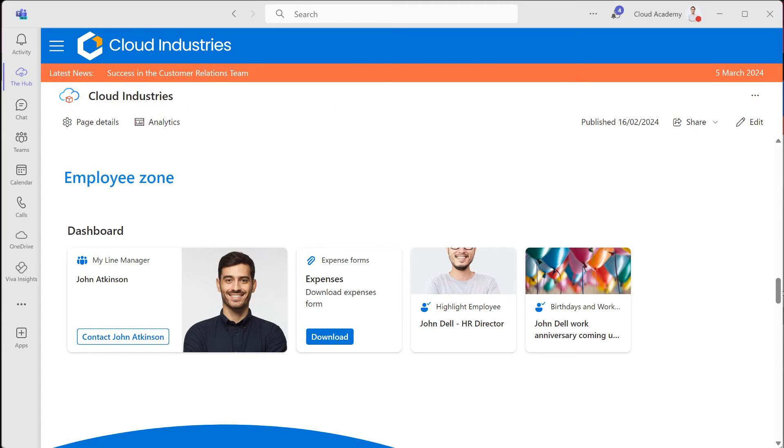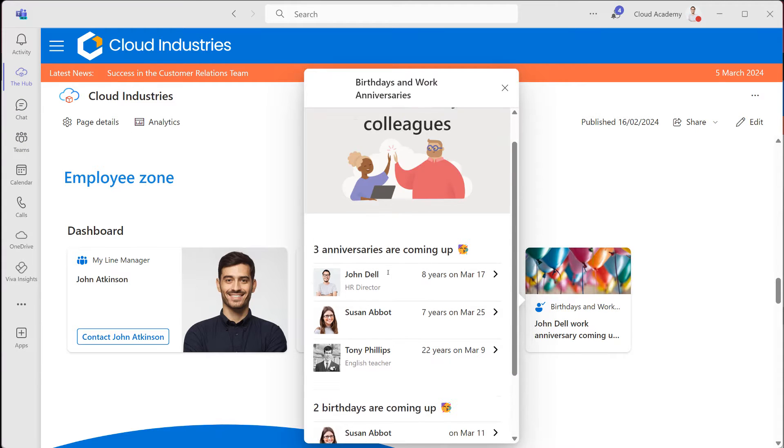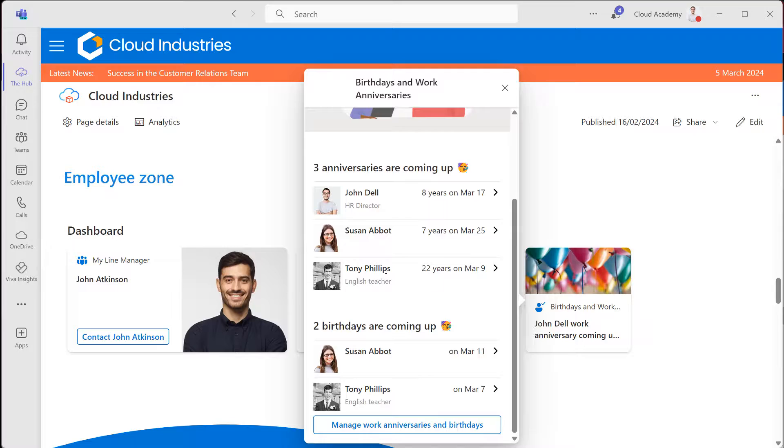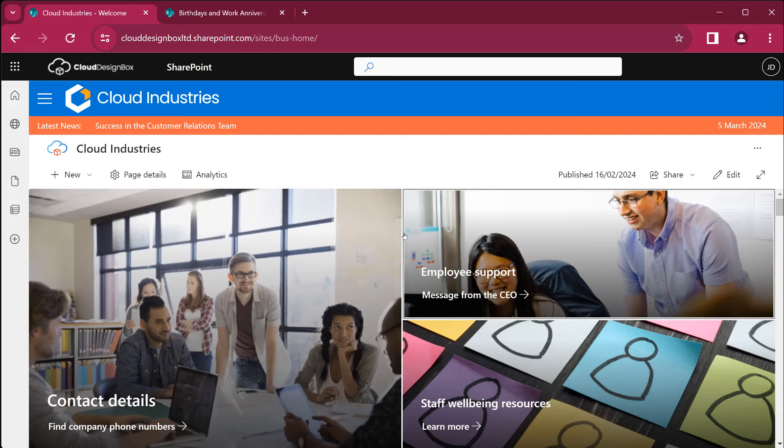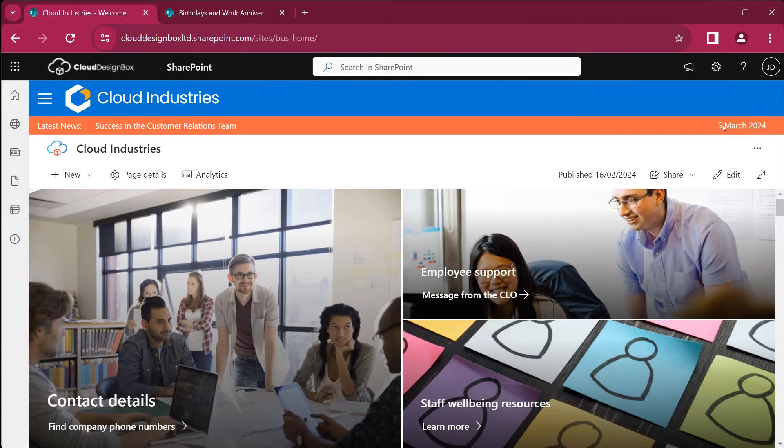Not only does it work in SharePoint but it also works in Teams as well using the Viva Connection app. So let's get started. How do we add it?